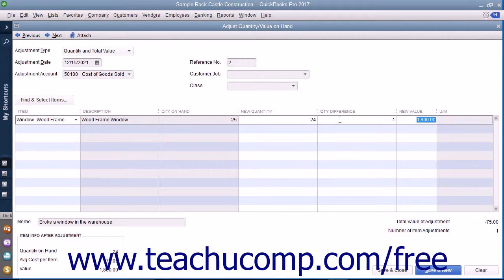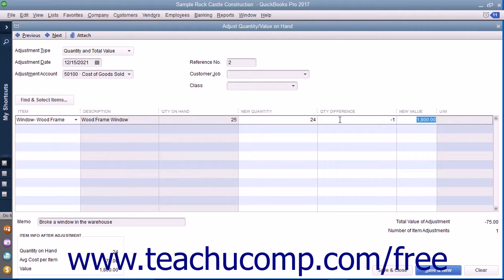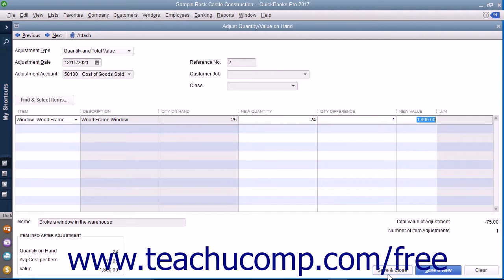If entering a Total Value adjustment, enter the new Total Value into the Total Value column. After adjusting the inventory, click the Save and Close button to finish.